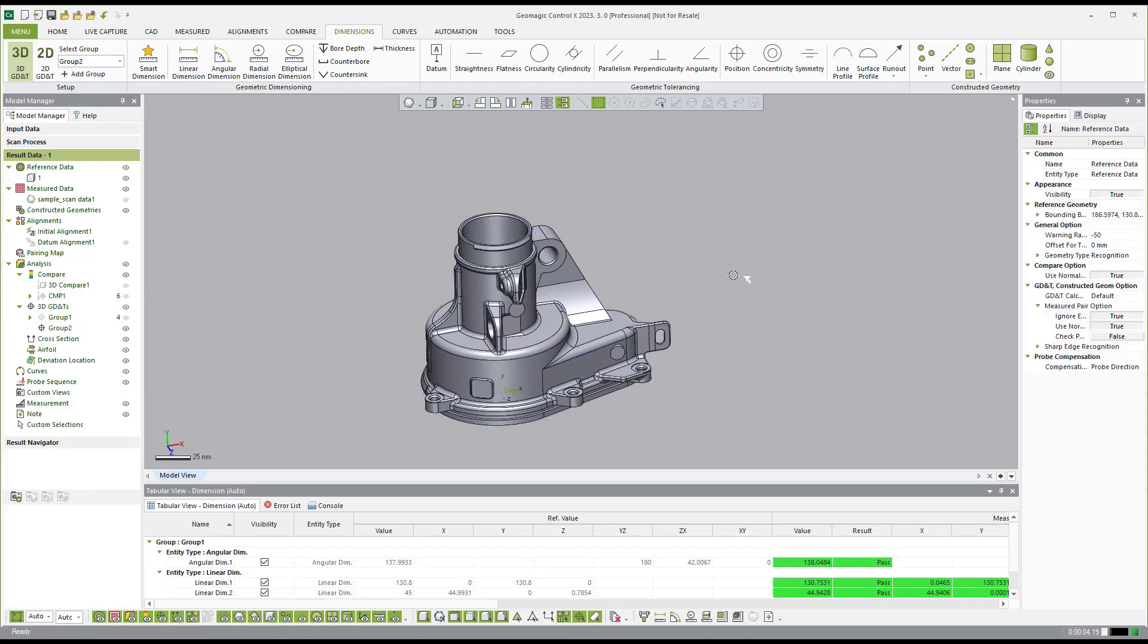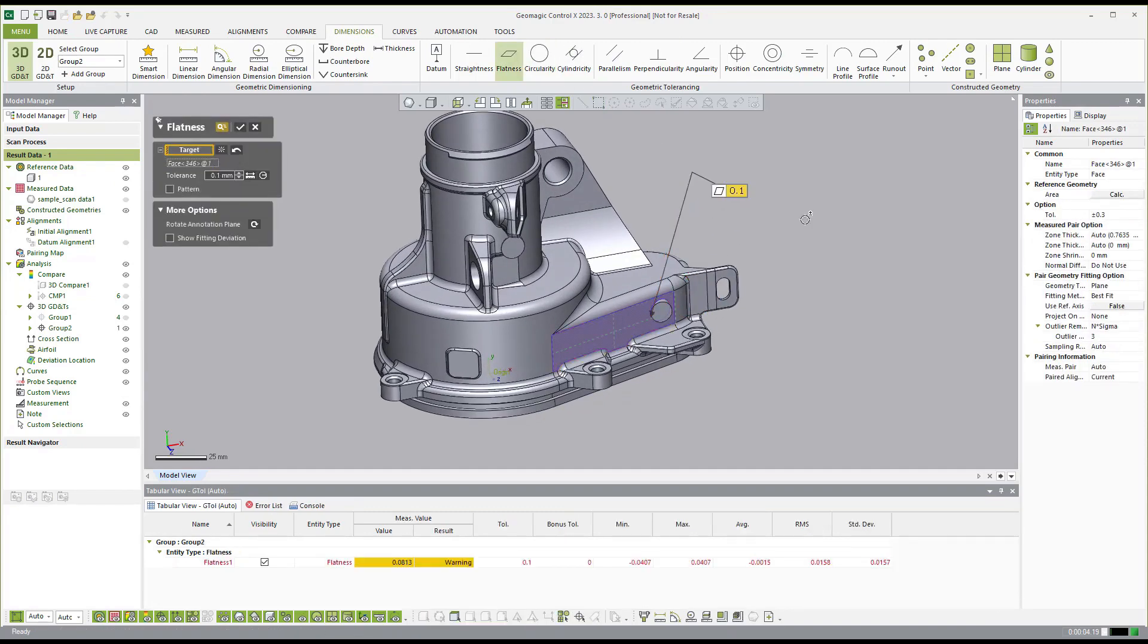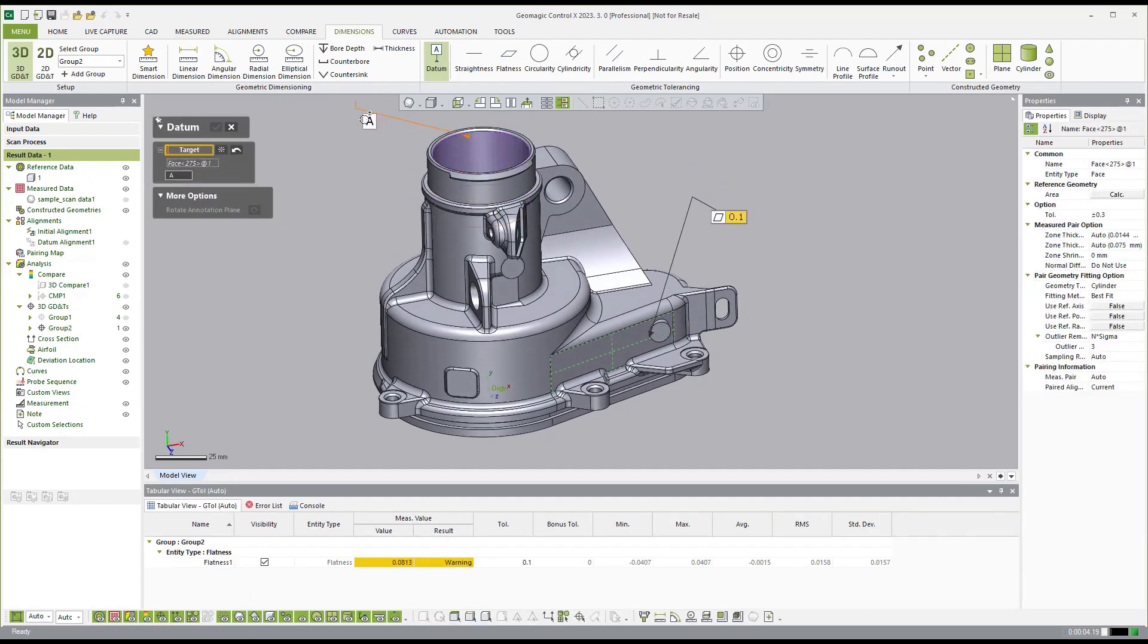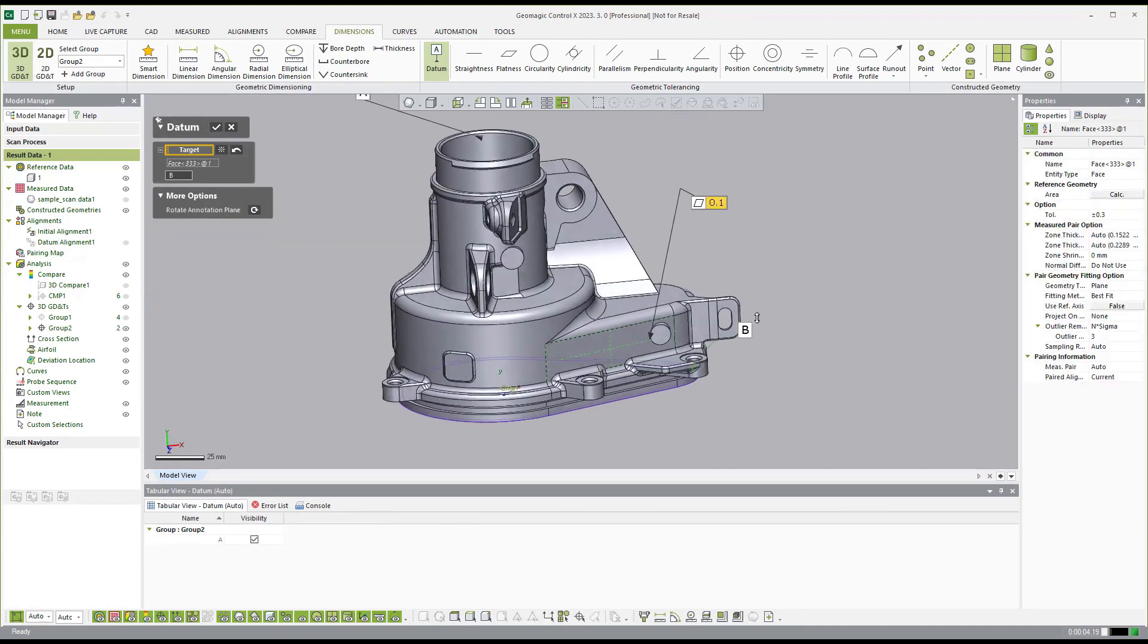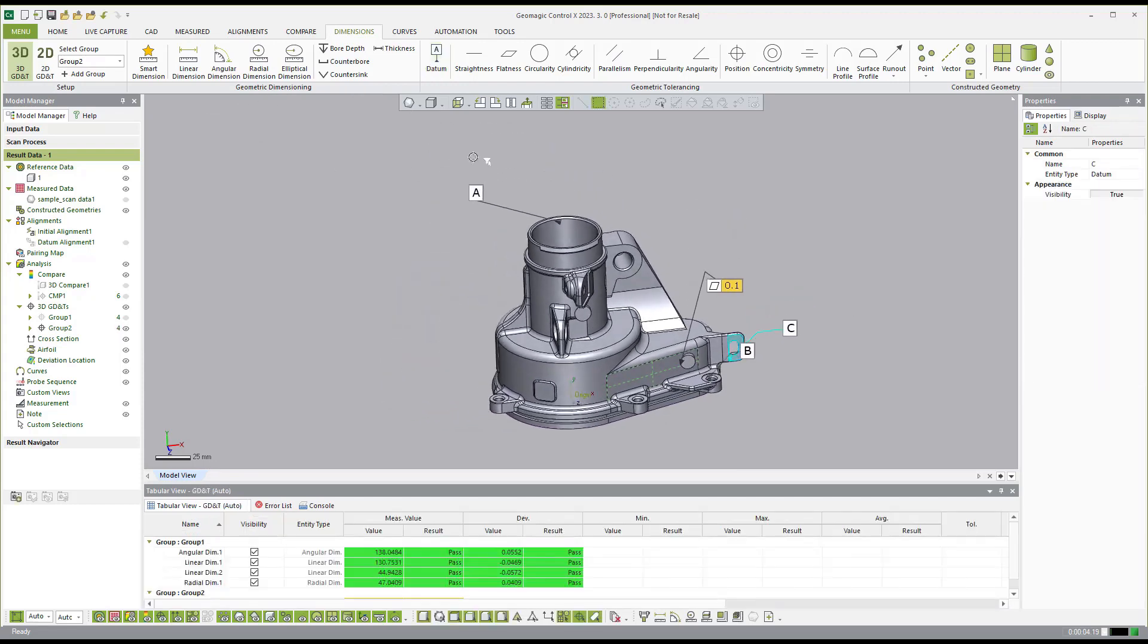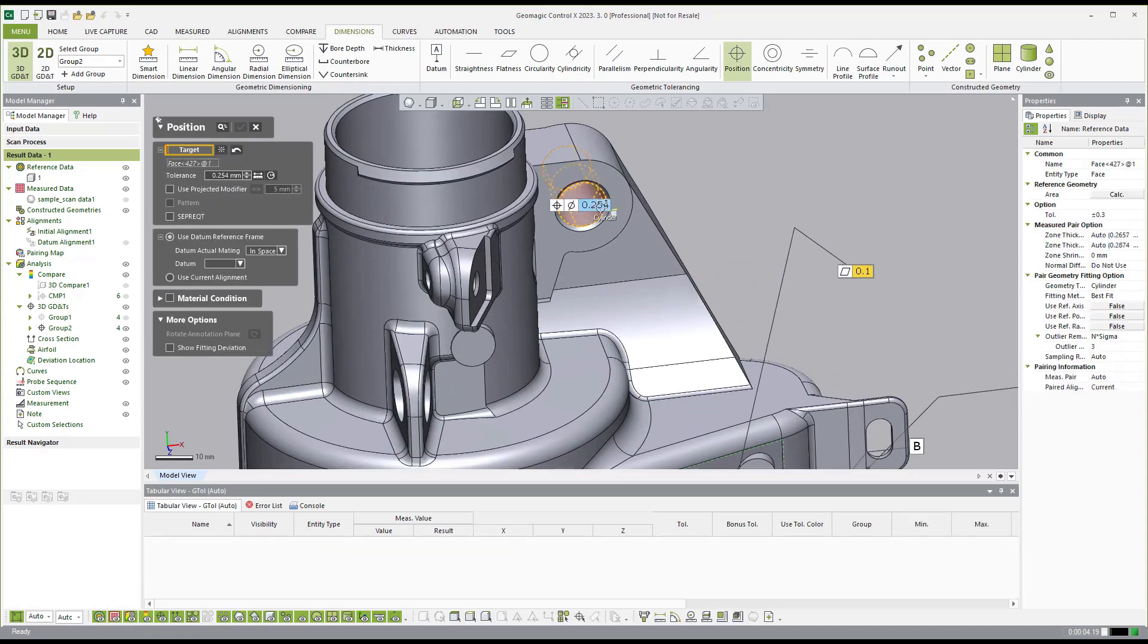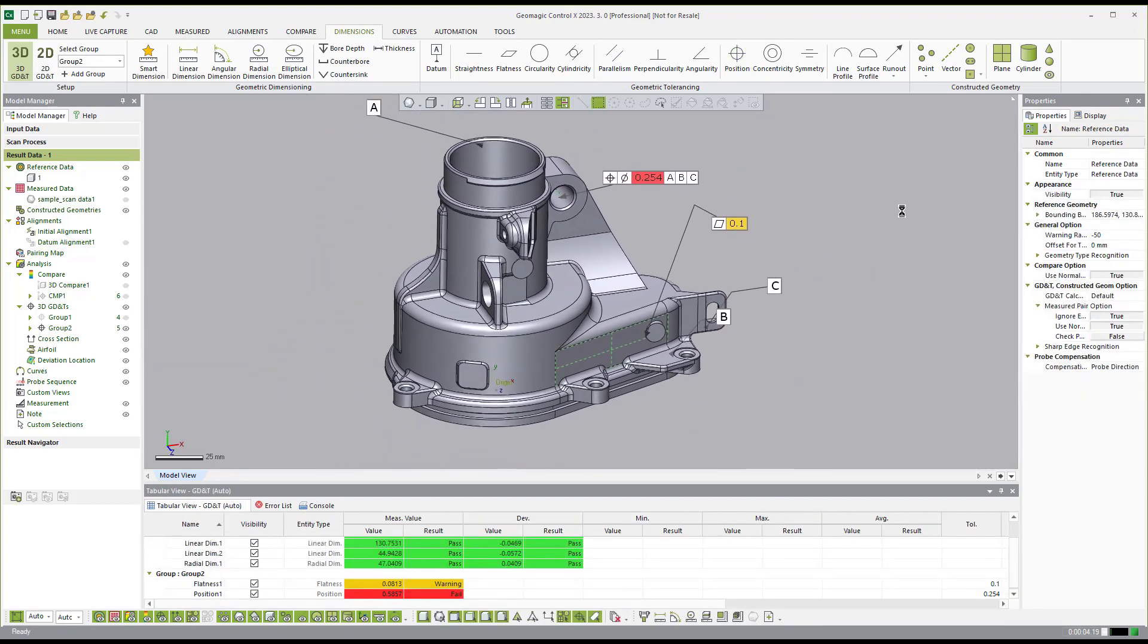And then we can actually create GD&T callouts. So if I wanted to do a flatness callout on the side surface, you see here that I can create GD&T flatness callout. If I want to create a datum reference frame by saying this is my A datum, this is my B datum, and this is my C datum, I can then use those to create a GD&T callout here. So if I wanted to do a GD&T callout on this cylinder, and then you can select your datum reference frame here. So A, B, and C. So you see how we can create GD&T callouts as well.